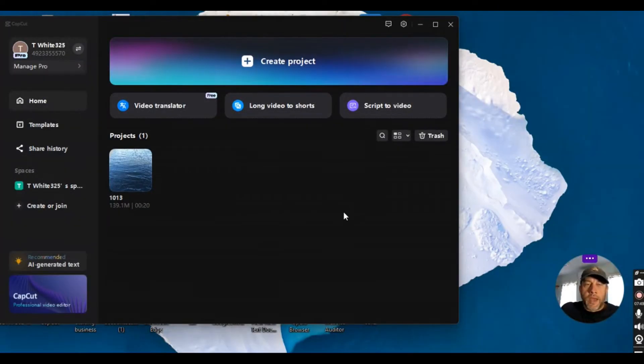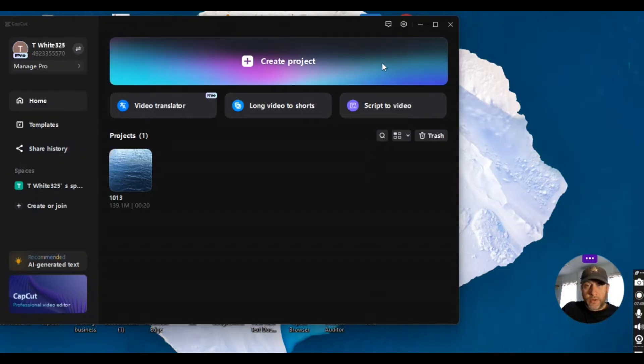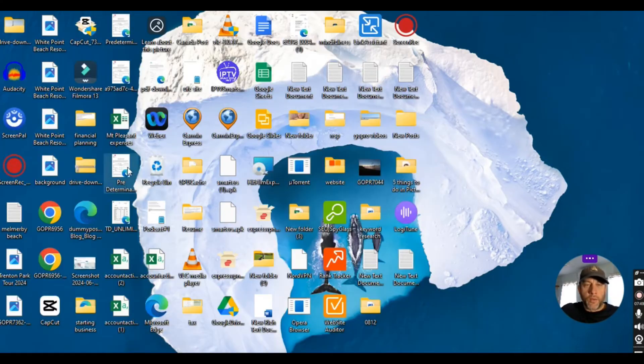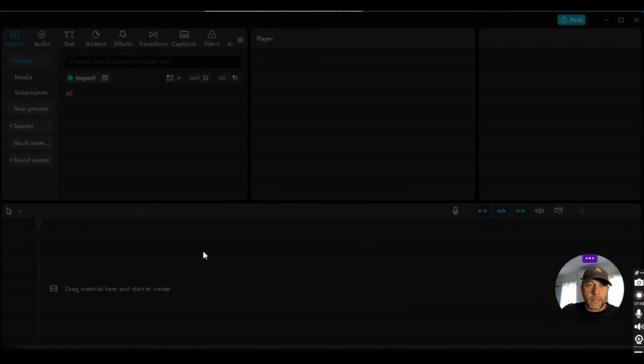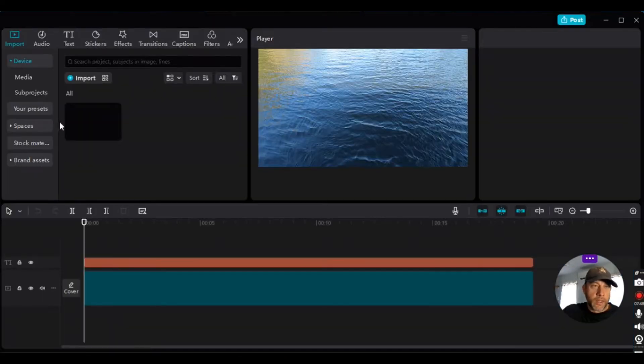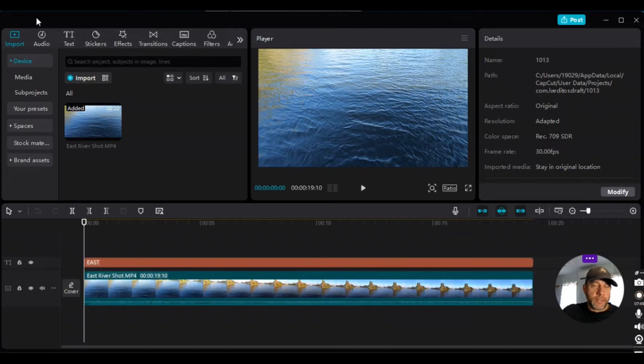Alright folks, so how you're going to want to clear the cache in CapCut PC is you're actually going to want to do it from this screen and I'll show you why you're not going to want to do it with a project open. I tried it before and it does not work, and this is why.